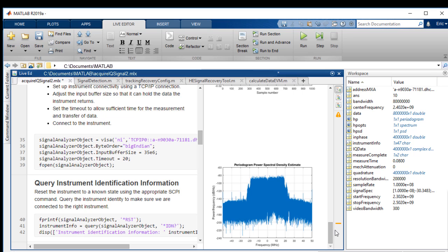But how does the received waveform really compare to what we sent? Is there a significant distortion of the signal? To answer these questions, we need to further analyze the received IQ waveform. Let's open a signal detection script to help us verify that our received signal is acceptable.